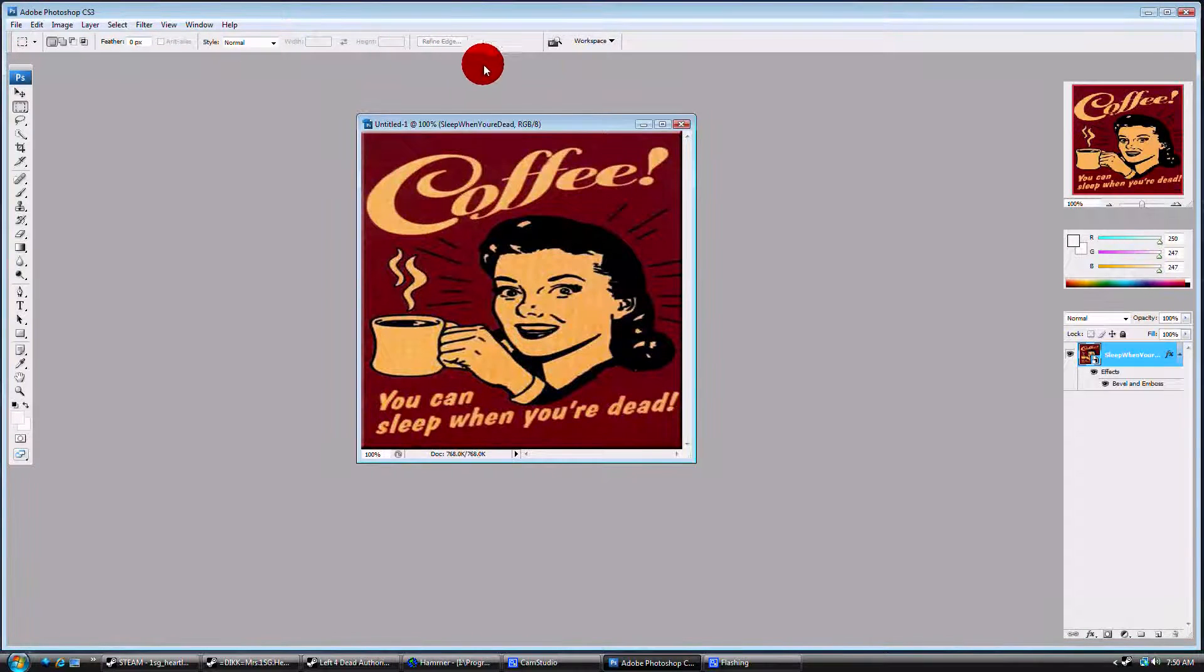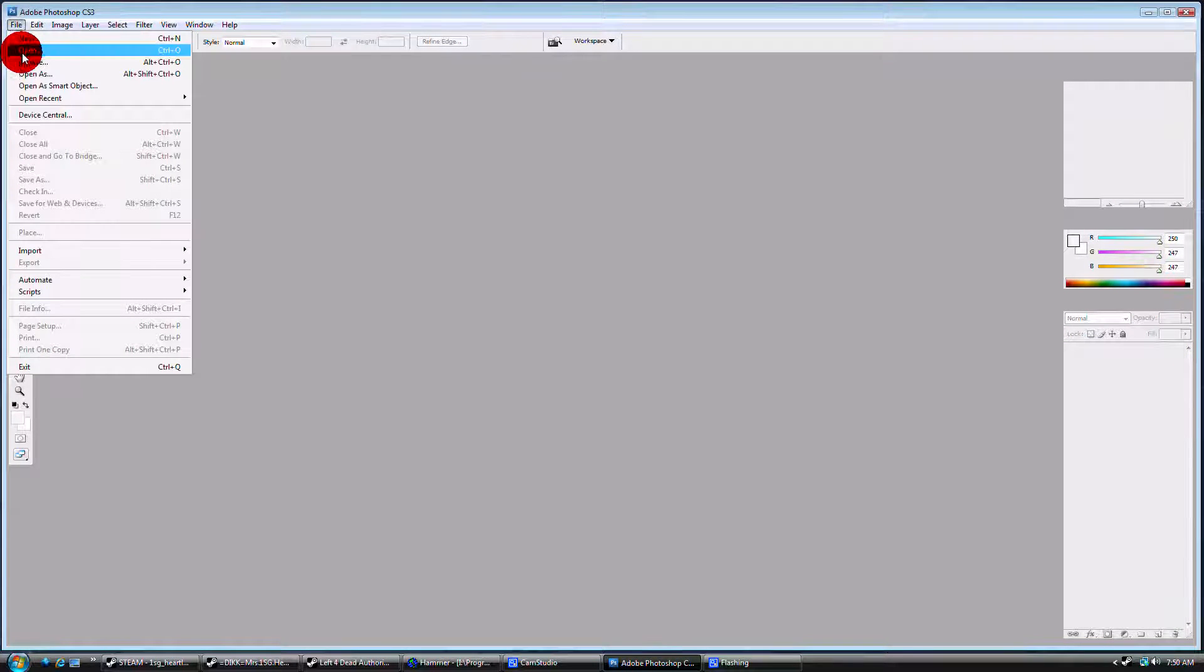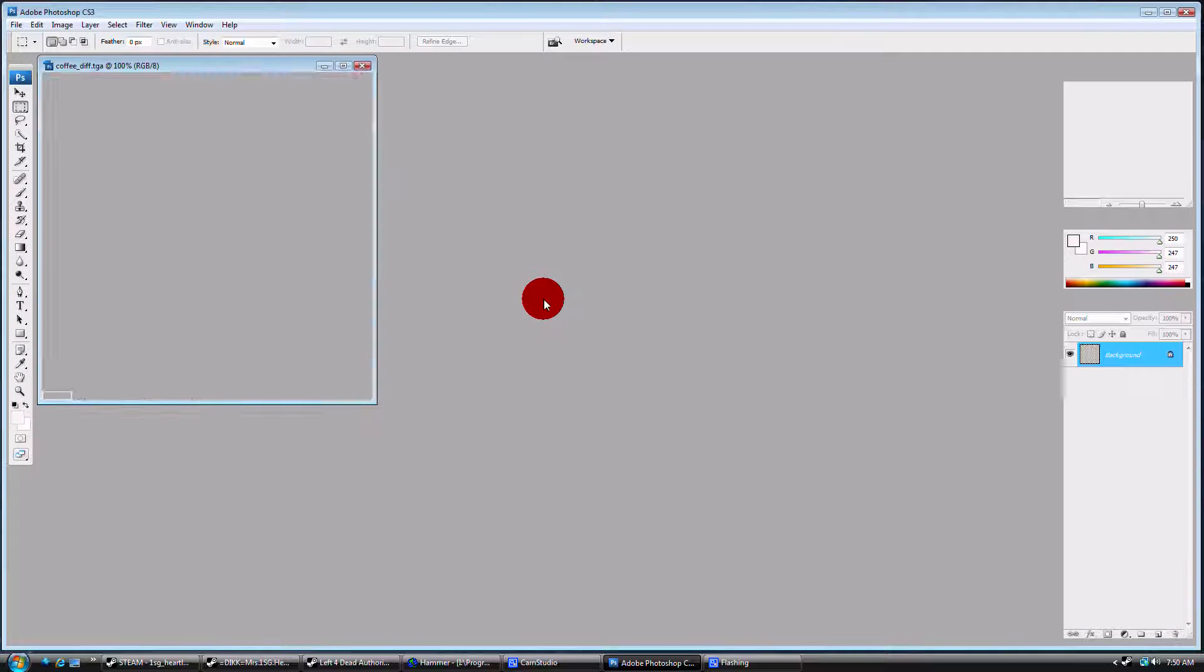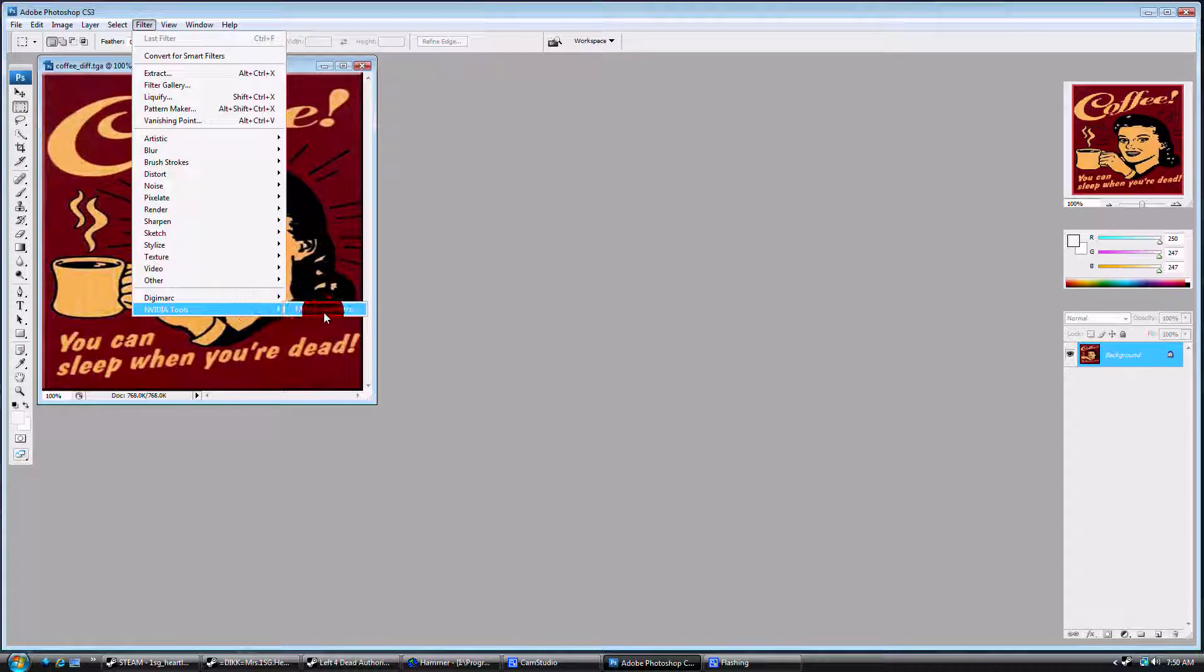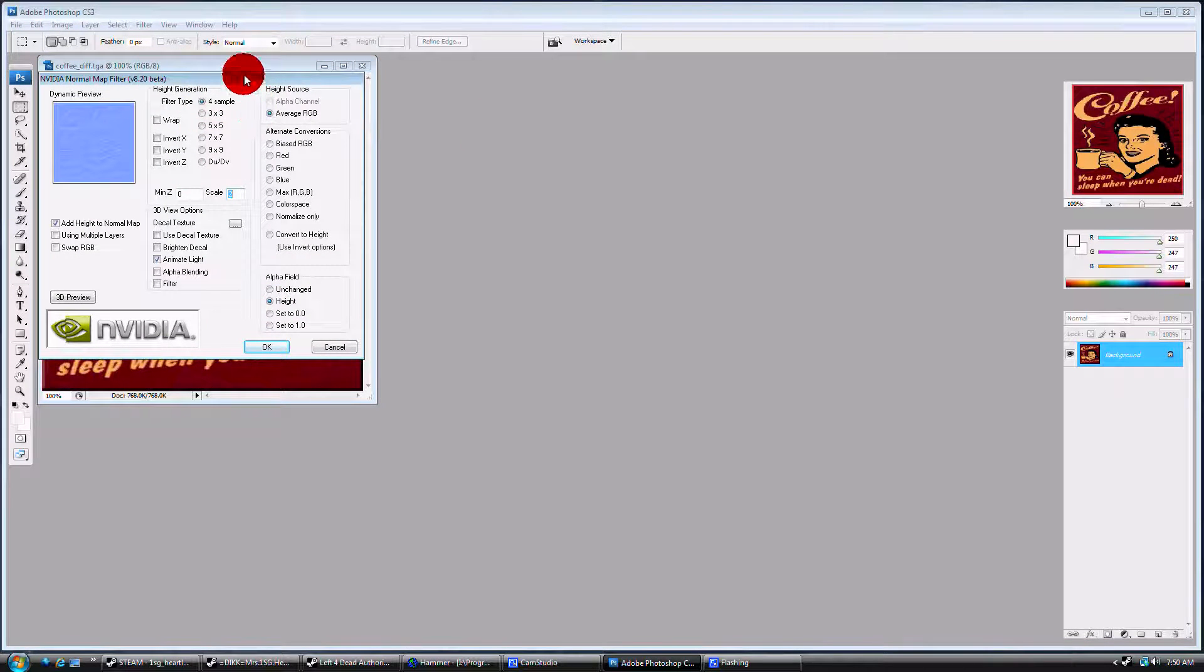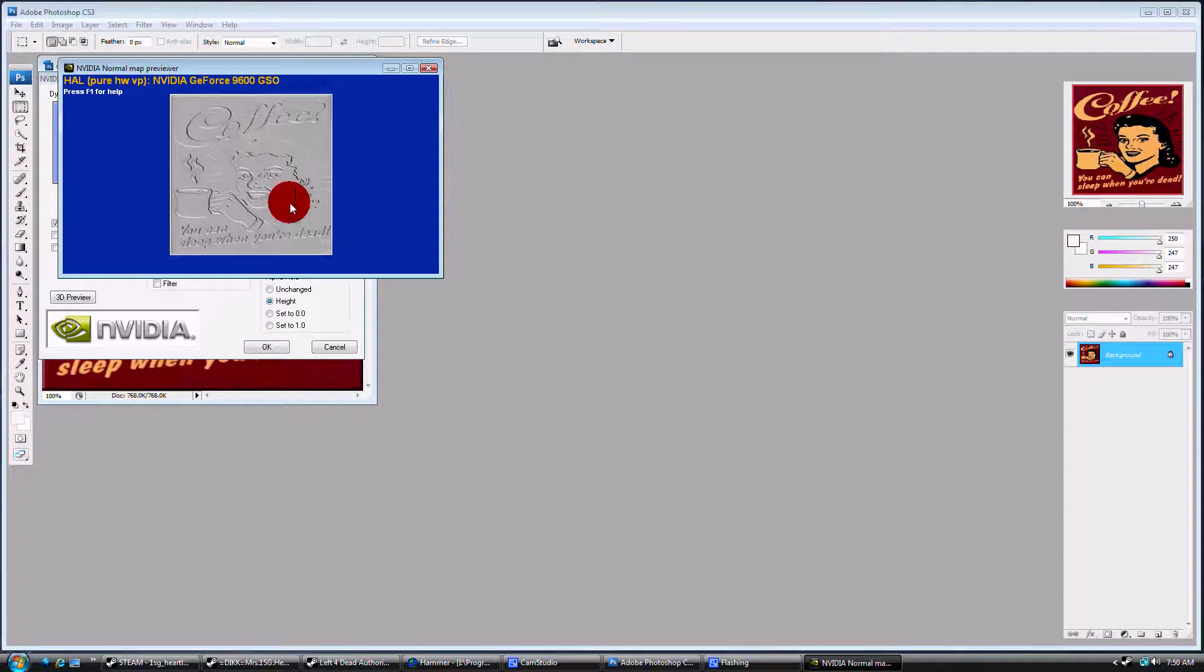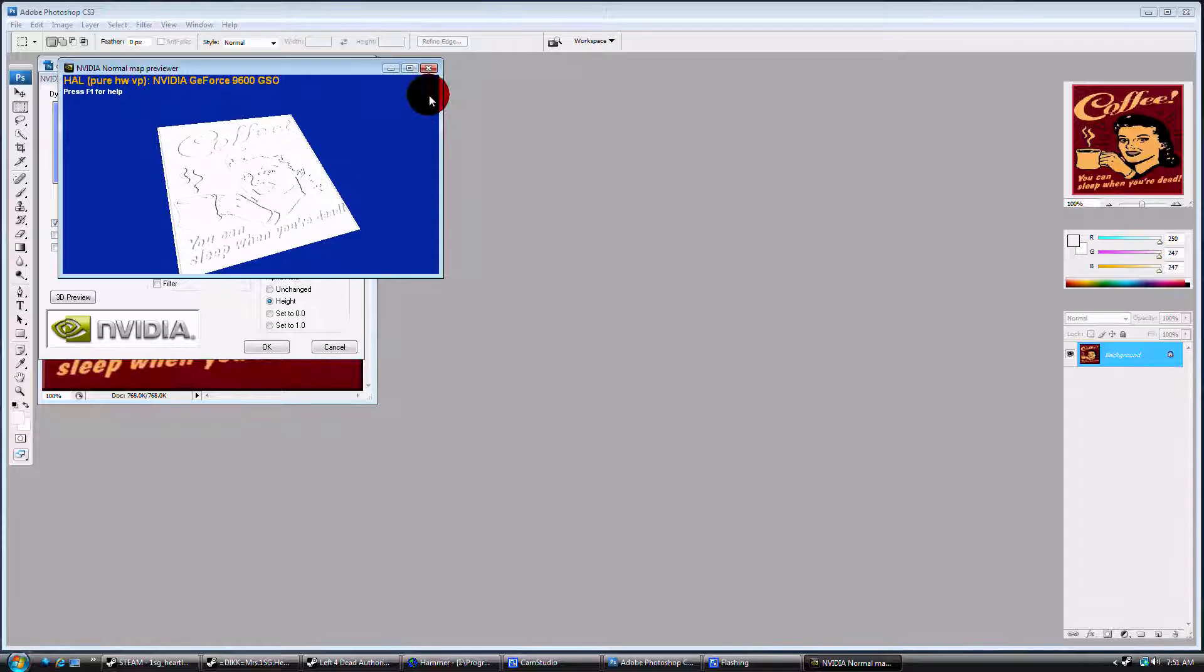Now we're going to close this. No, don't save it. We're going to open Coffee Diff TGA. Now you go to Filter, NVIDIA Tools Normal Map Filter. There's various options it's going to give you. You can do a 3D preview. It just kind of shows you what it will look like as light shines on it, as it will come in and out.